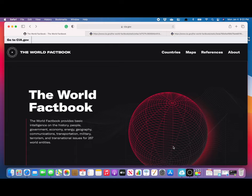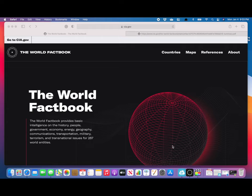At the beginning of 2021, the CIA changed the look of their World Factbook that we use to look up information about various countries we study. In this video, I'm going to show you how to use this new site.